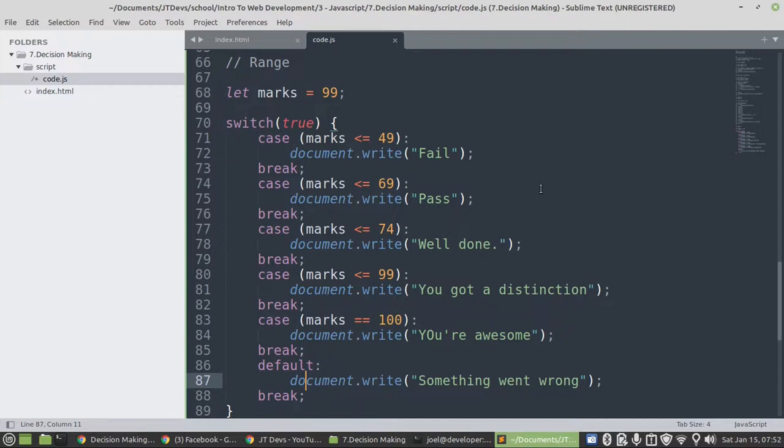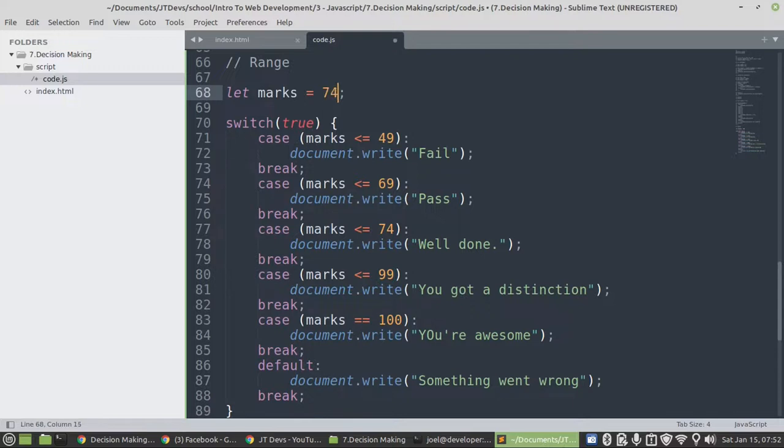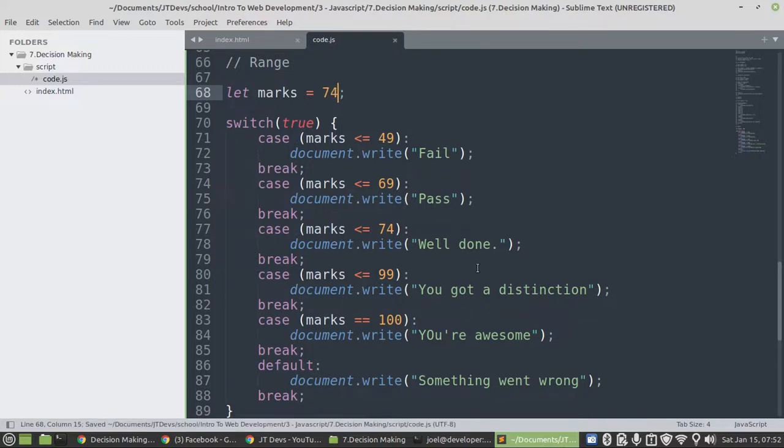Okay, so let's test it with 74 then. So 74, then just have to display Well done.